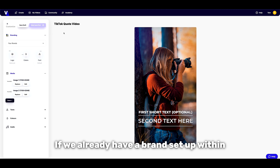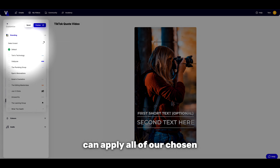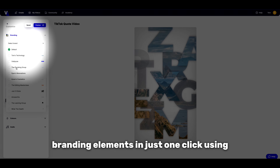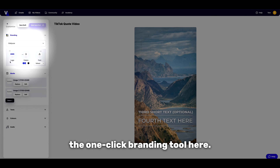If we already have a brand set up within our Vidds account, we can apply all of our chosen branding elements in just one click using the one-click branding tool here.